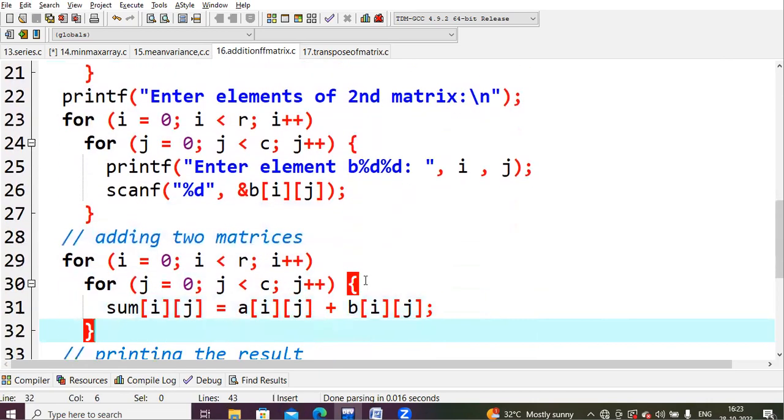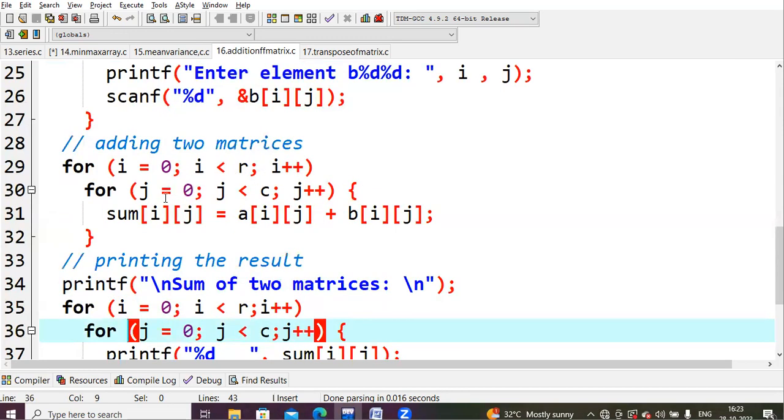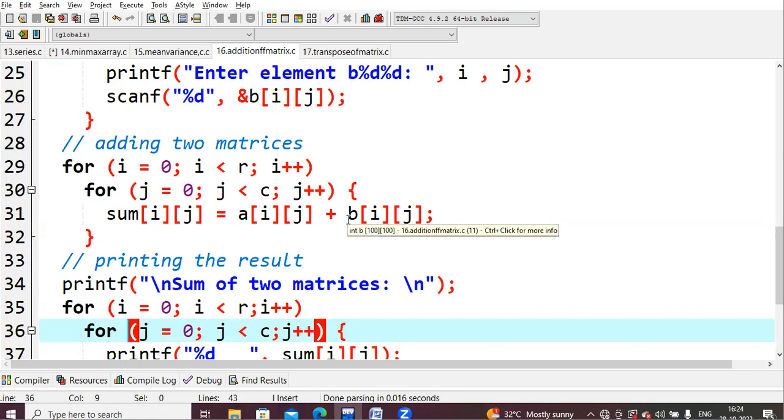While adding, I had to check the conditions. For i equals zero, I set rows and columns as a 2x2 matrix, so zero less than r condition is true, and then you will enter into this second for loop. J equals zero, zero less than c value is true. Sum of i value is zero, j value is zero equals a[0][0] plus b[0][0].